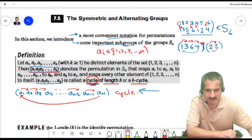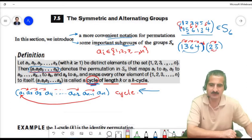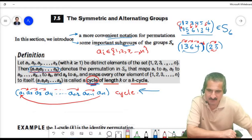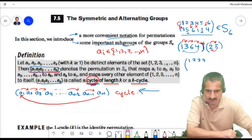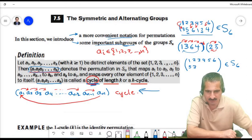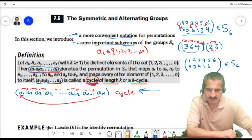This is a product of two cycles. To get a single-cycle example, let's try another permutation in S6 where 1 goes to 5, 2 goes to 3, 3 goes to 4, 4 goes to 1, 5 goes to 6, and 6 goes to 2.